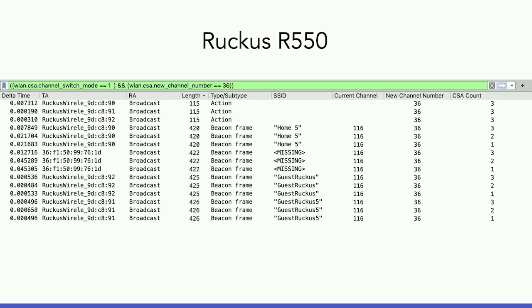The Ruckus 550 did the same thing and announced it three times. If you dig into the details, it's like: don't transmit anymore on this channel because we're going to move to this other channel — three, two, one — and then it disappears.